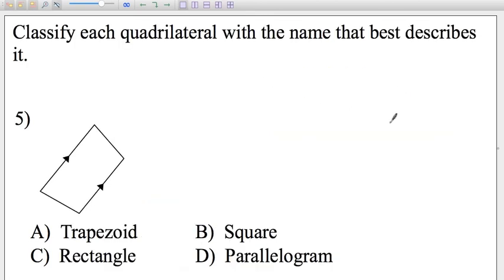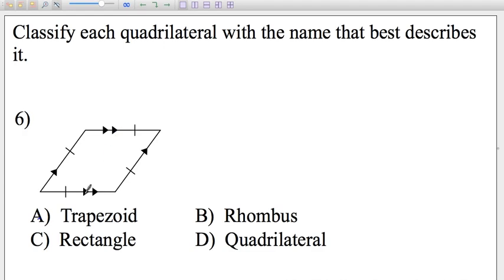How do you classify this quadrilateral? It has one pair of parallel sides and the other sides are not parallel — it is not a rectangle, not a square, and not a parallelogram, because a parallelogram must have two pairs of opposite sides parallel. Since there is only one pair of opposite sides parallel, this quadrilateral is a trapezoid. For the next figure, it has two pairs of parallel sides and all four sides are equal as indicated by the tick marks. A parallelogram with all four sides equal is called a rhombus. See you in the next video.